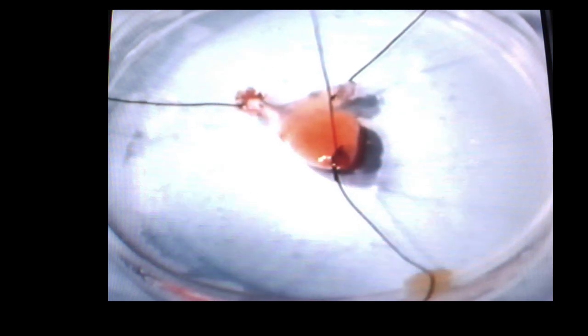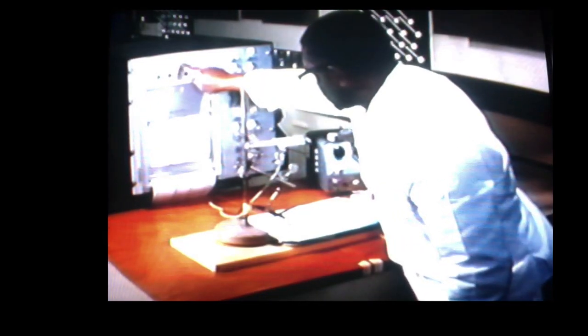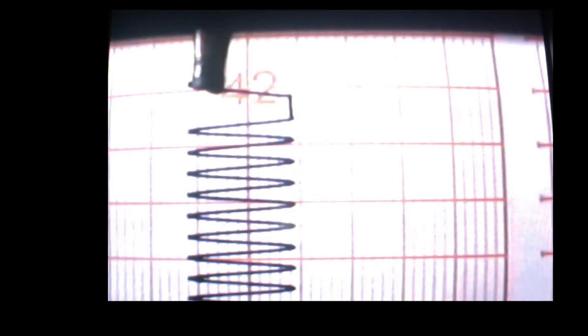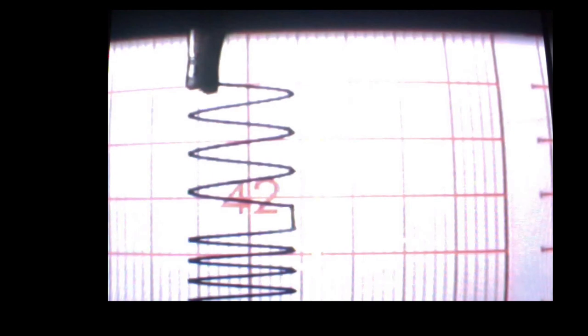He uses two isolated frog hearts that are kept alive in solution. In the first heart, the vagus nerve, which helps regulate the heartbeat, is still attached. In the second, all nerve connections have been severed. Both hearts are beating at their normal rate. Now the vagus nerve of the first heart is stimulated. This has the normal effect of slowing the heartbeat.